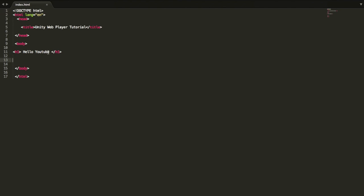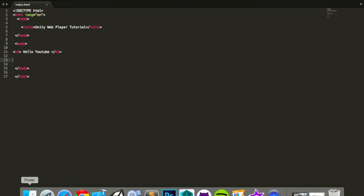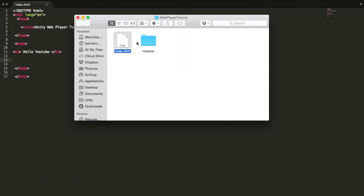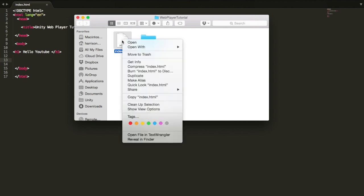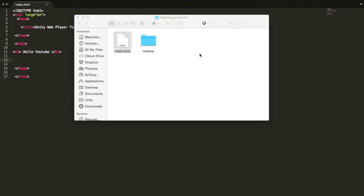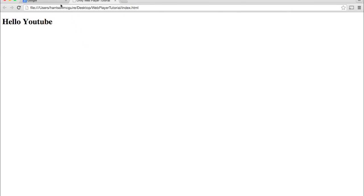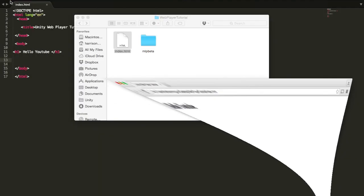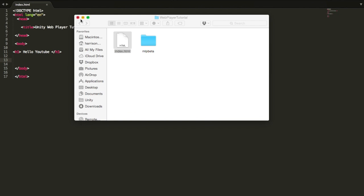Right now it says, Hello YouTube. We're going to check it out. It should just be a blank page. Let's open this with Chrome. I'm having some problems with Safari, so let's open it with Chrome right now. Boom. Hello YouTube. Cool.